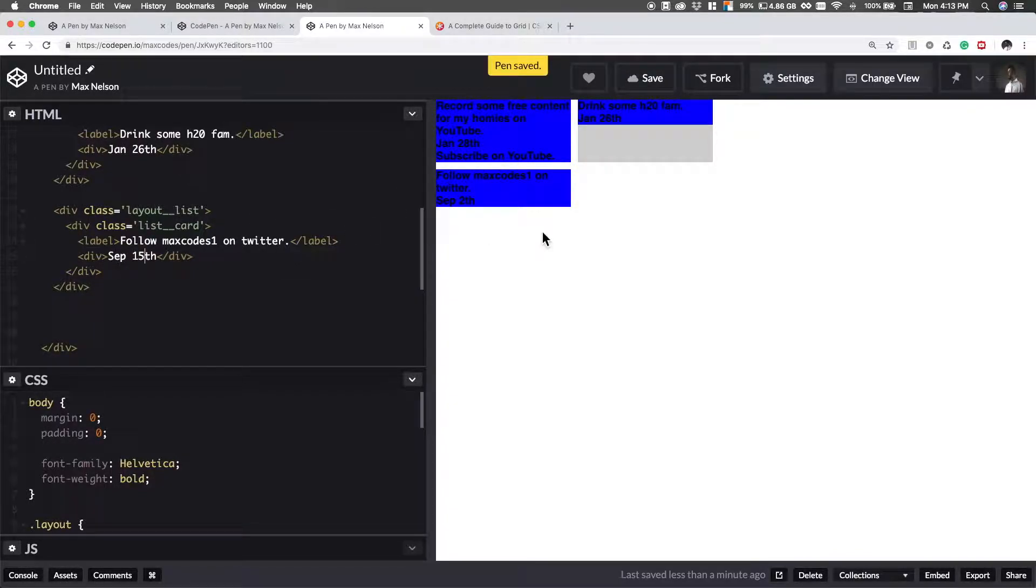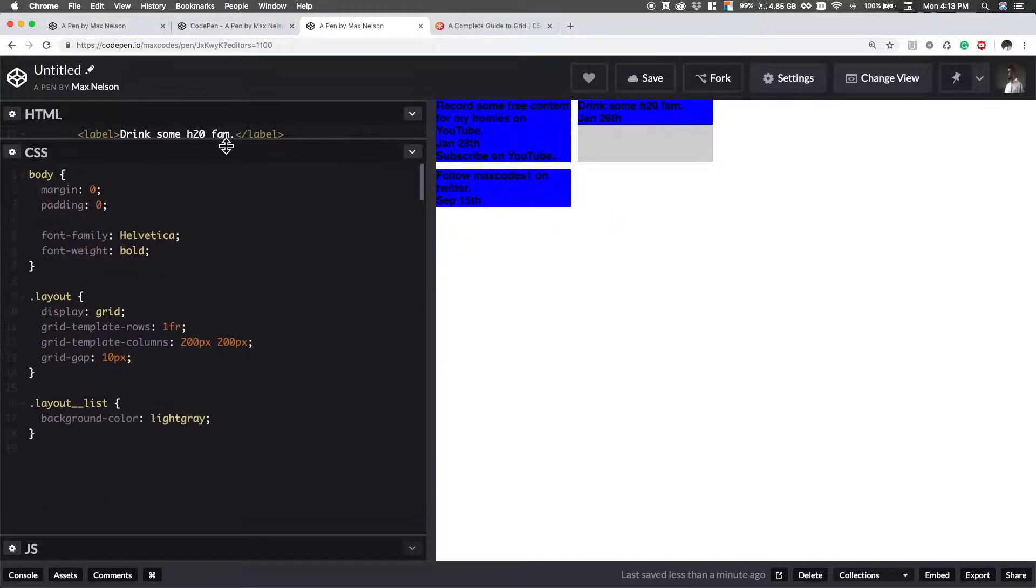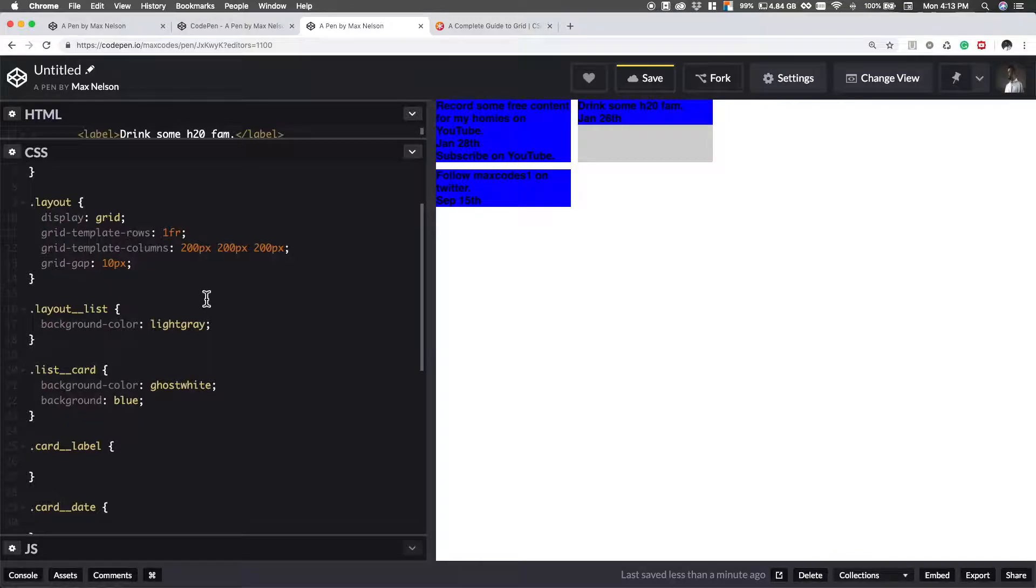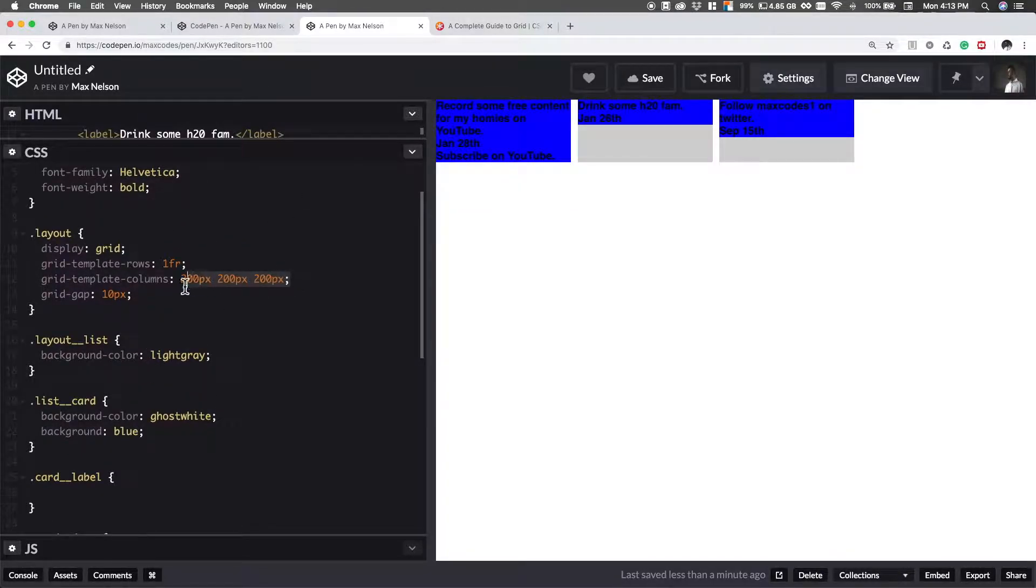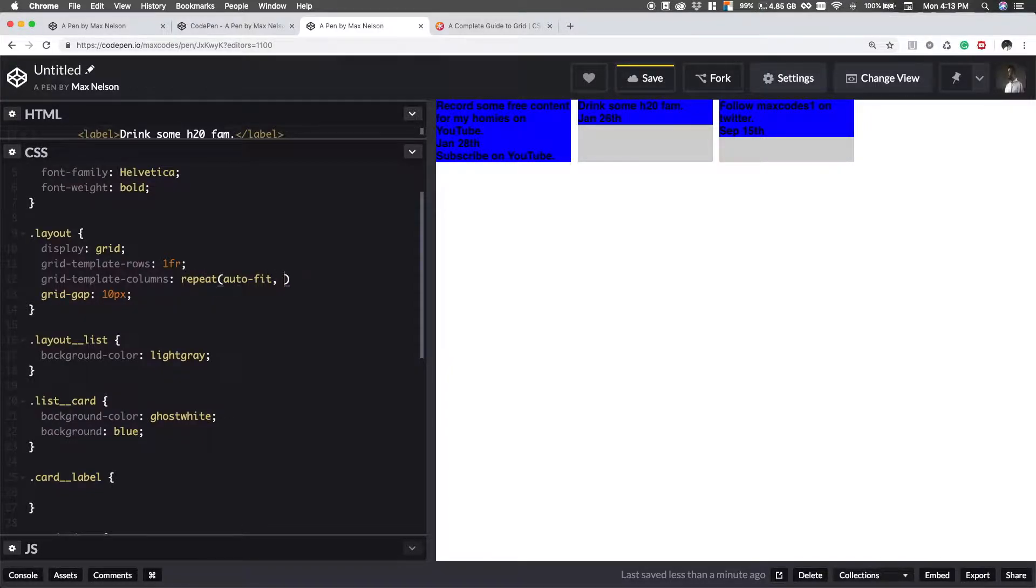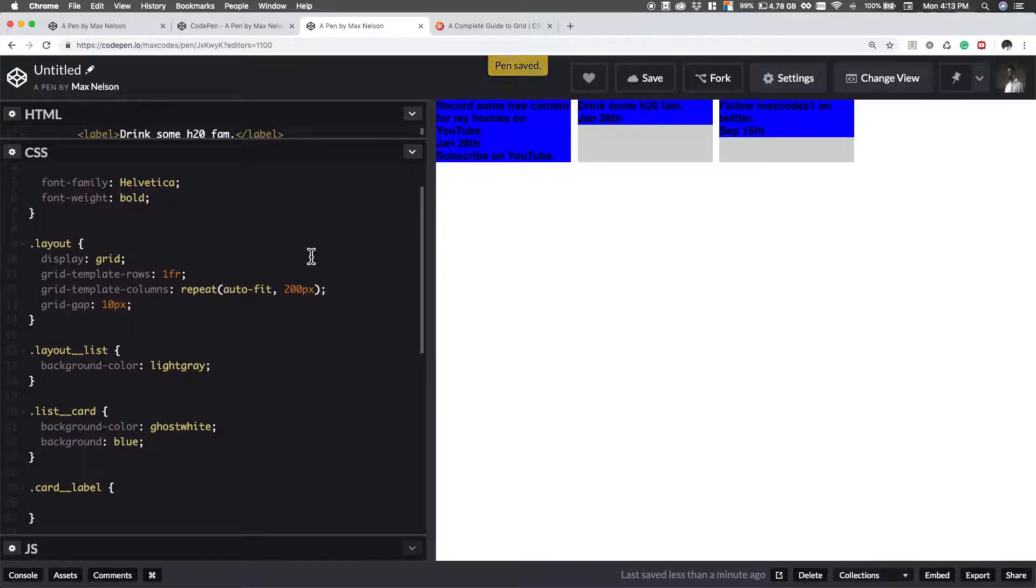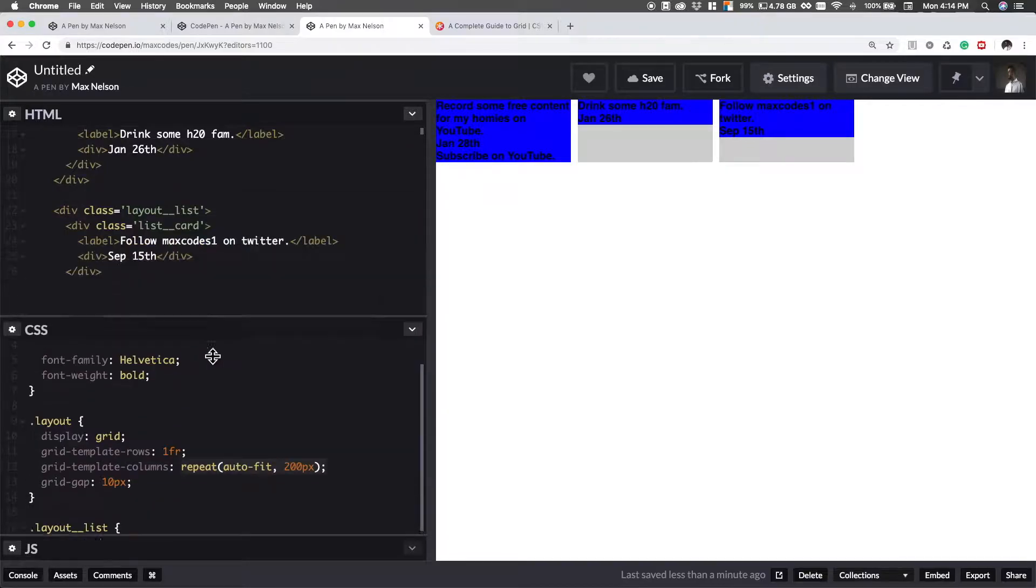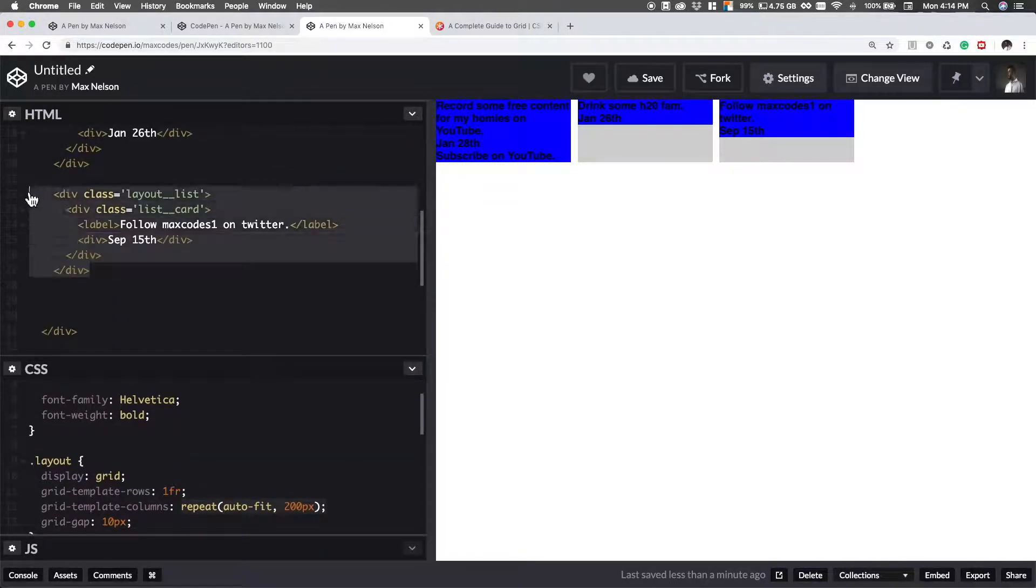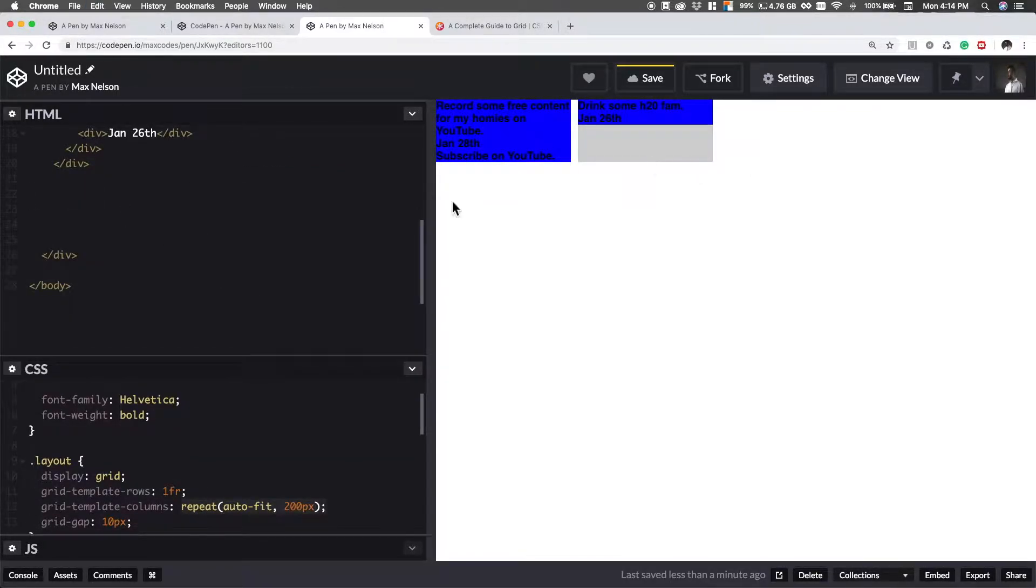So basically we have all these lists. Let's go back in to here and add another one. And let me show you a bit about repeat. Now what we can do is we can get rid of this and we can say repeat and we can say auto fit and we can say 200 pixels. That's basically just going to automatically change it based on how many we have in here. So with this now, when we go in here and we get rid of this, it's going to be automatic.